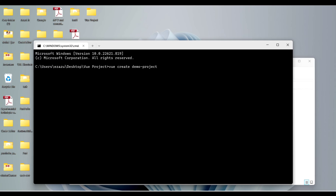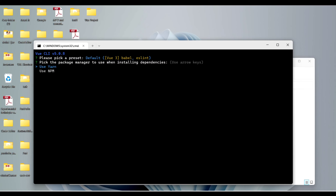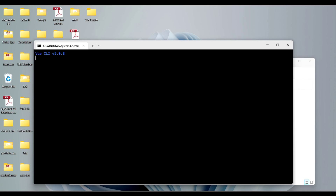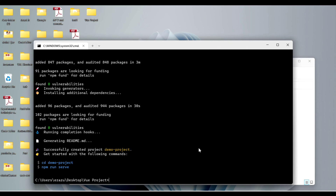It will ask you some questions — for example, which version of Vue you want for your project. I'll choose the default option and hit Enter. Then it will ask whether to use npm or Yarn. I'll choose npm. If you want to use Yarn, select Yarn. Hit Enter and it will take some time to create your project. You can see the project is successfully created.